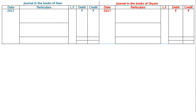The register has two pages — the left page and the right page. The left page is the journal in the books of Ram, and the right page is the journal in the books of Sam. The year is 2017.